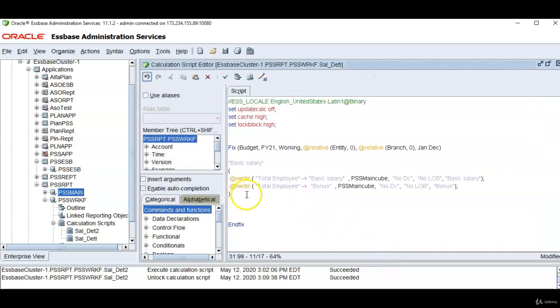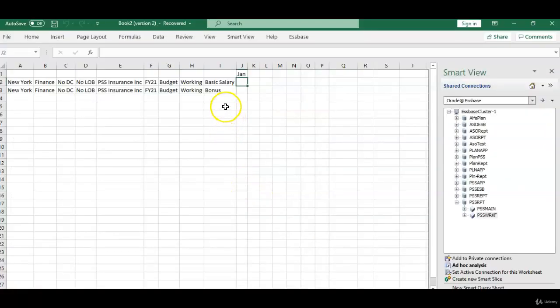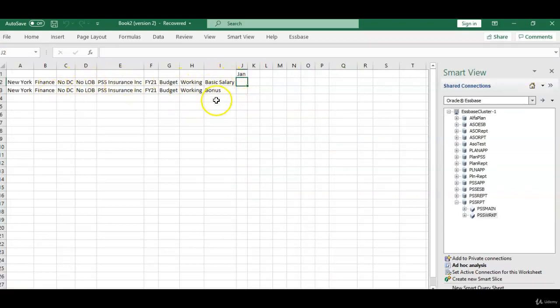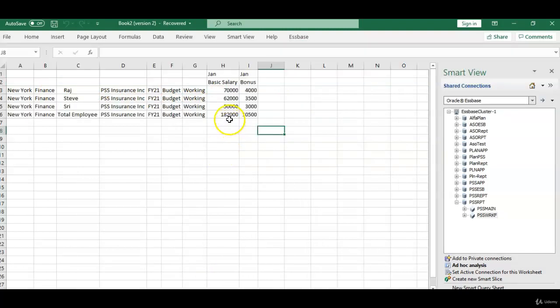Because if blocks are not there, Xwrite can create blocks in the target database. Let me retrieve the data in main cube and show you there is no data in the main cube for basic salary and bonus. Whereas I have entered some information in our source database, that is the workforce database.